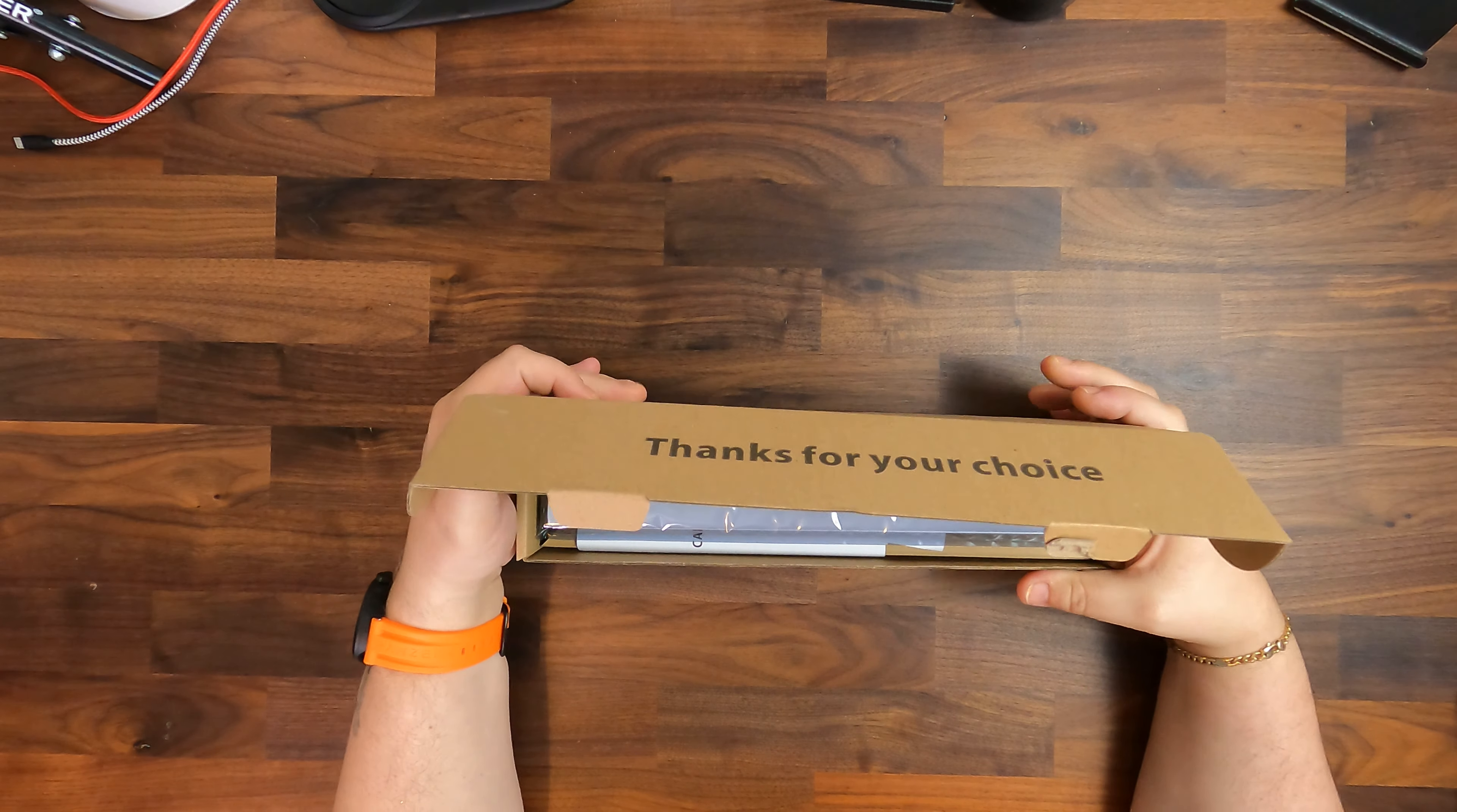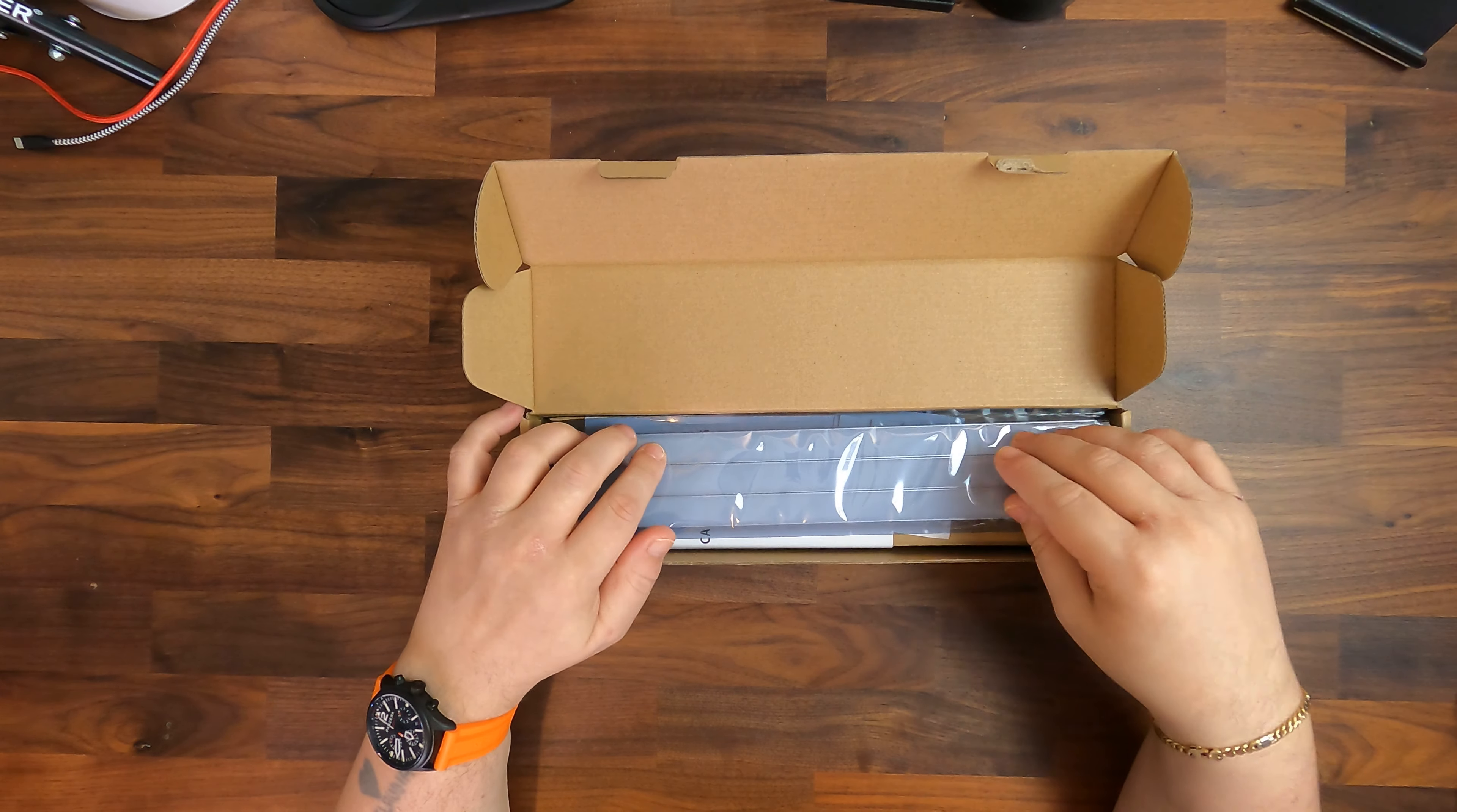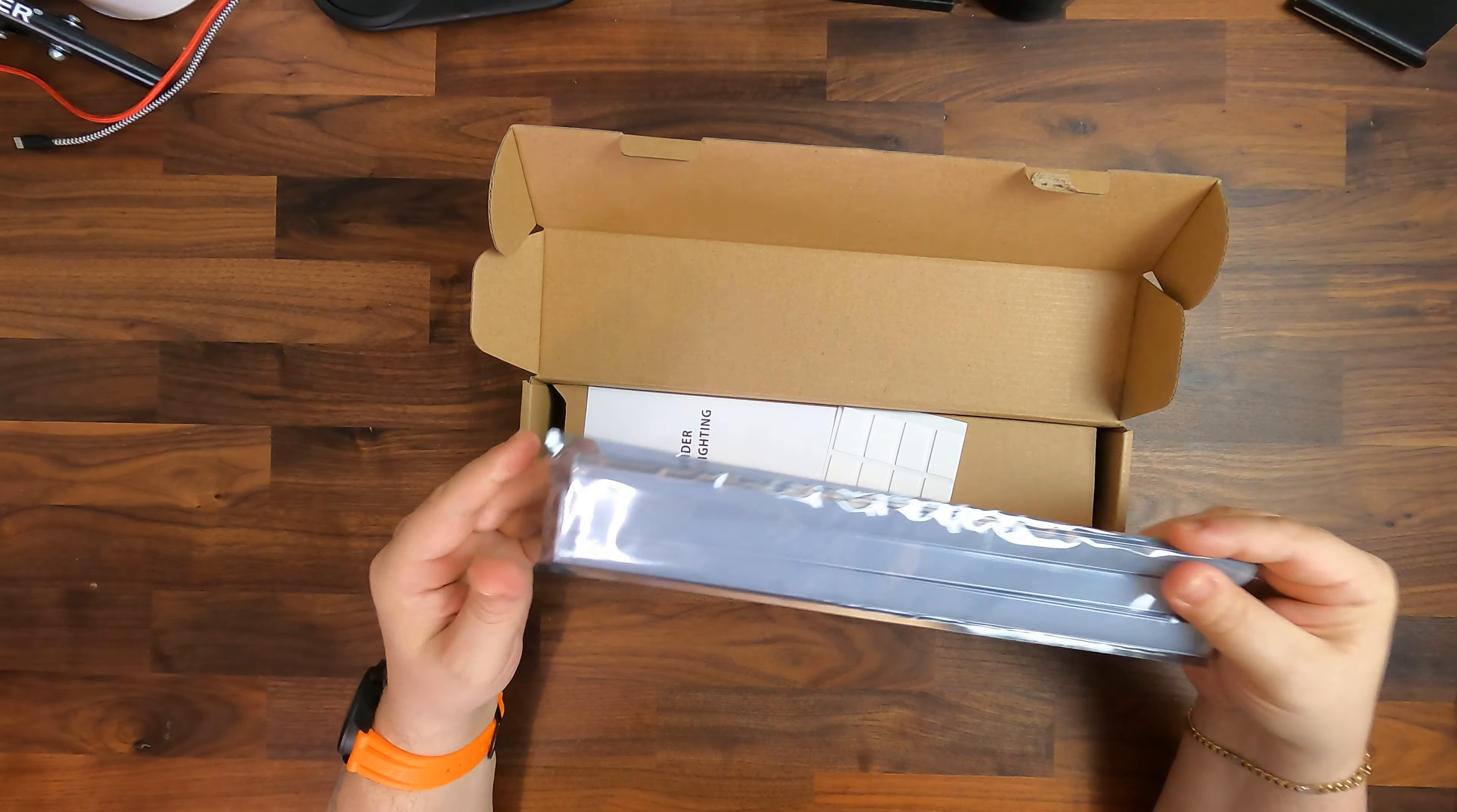This kit is about 1.2 meters long with lights and cables and costs currently 23 pounds on Amazon UK. We can see here the three lights we will take a look at that later.